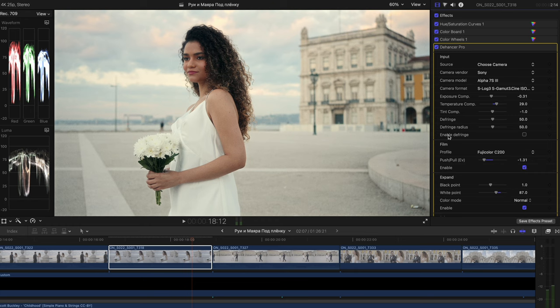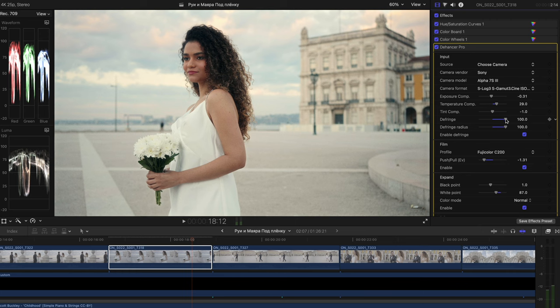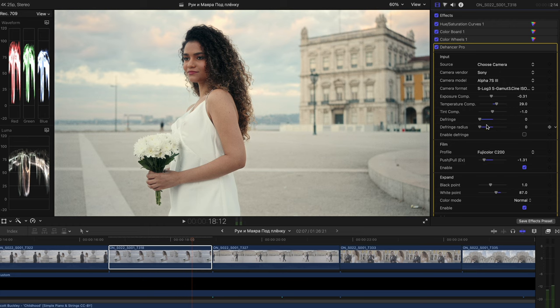And also there is a defringe option, but I didn't see it make any difference. On any setting, I just don't see a difference. So I basically just don't use the defringe function. Probably it's not the best image for defringe function, but I just didn't understand quite yet what it does.